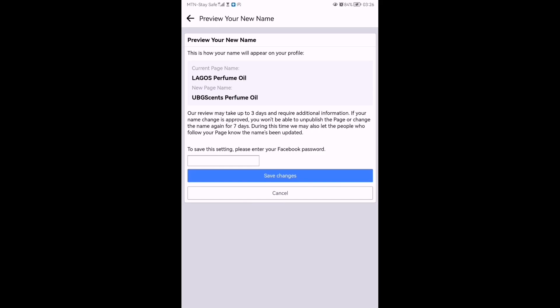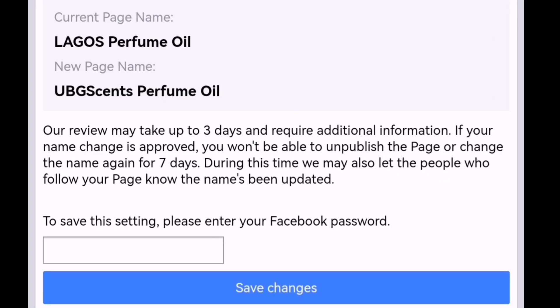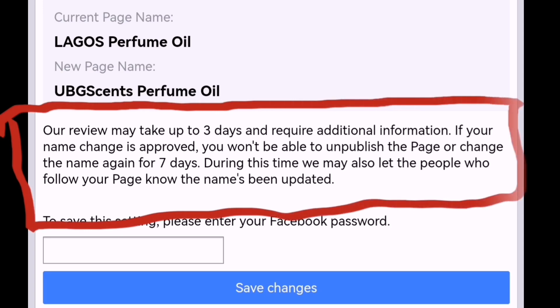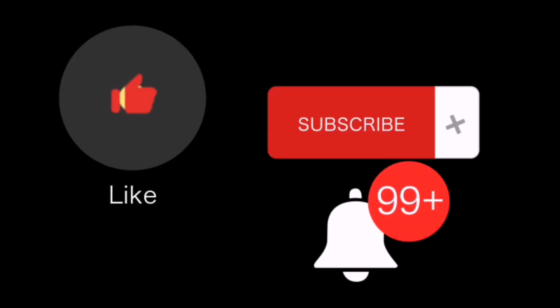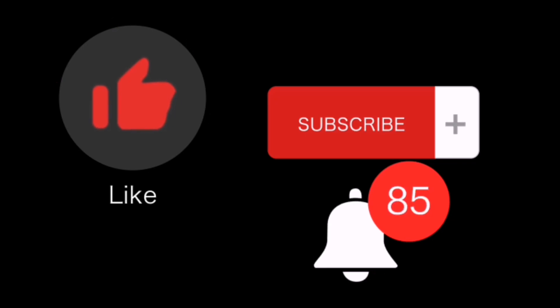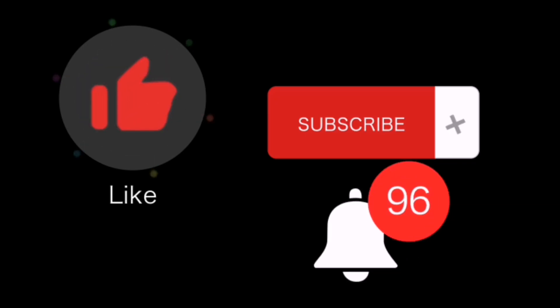You'll be asked to put in your password to continue. Please don't forget to read the notification — it's very important. Thank you very much. Please subscribe, like, share, and don't forget to turn on the notification bell.